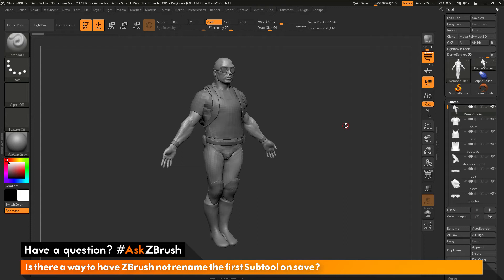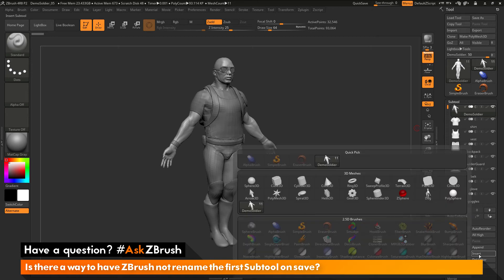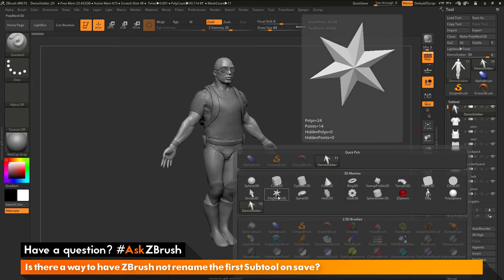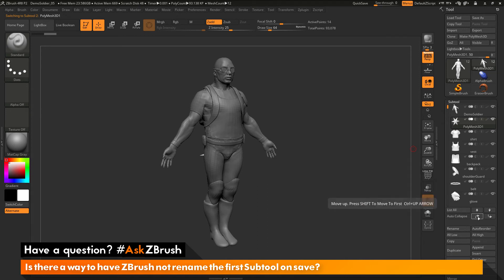Now if you absolutely must save a ZTL or tool file instead of a project file, you can always append a dummy tool to your scene. In the Subtool palette, click Insert, grab a Polymesh 3D star, and insert it underneath the demo soldier. Then take that Polymesh 3D star and move it up so it's the top tool.